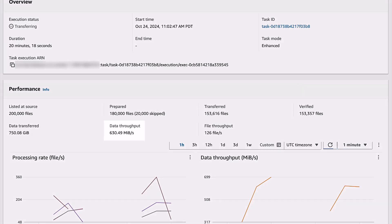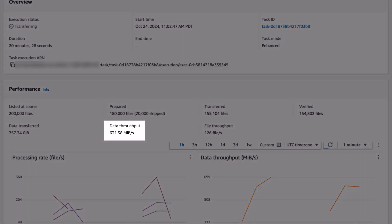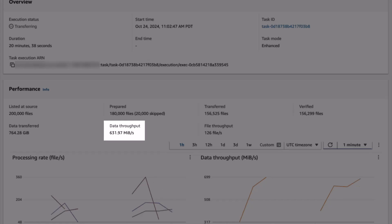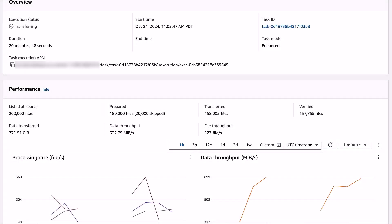As transferring continues, you can see the data throughput continue to climb. The task reaches throughput of approximately 650 megabytes per second, which is roughly 5 gigabits per second.